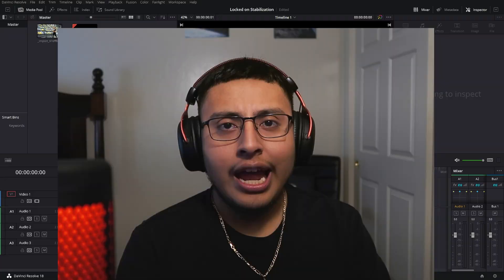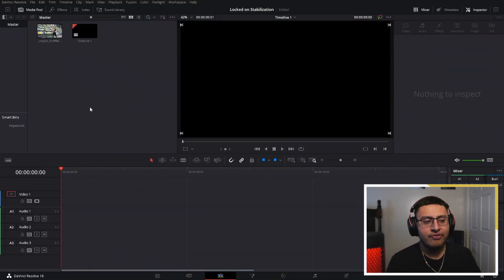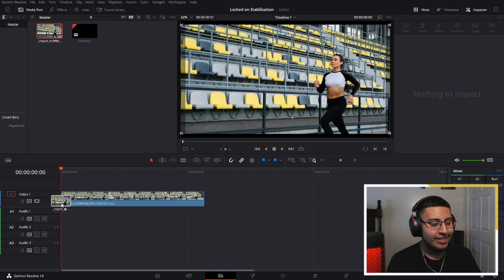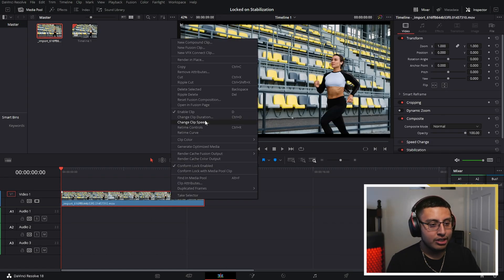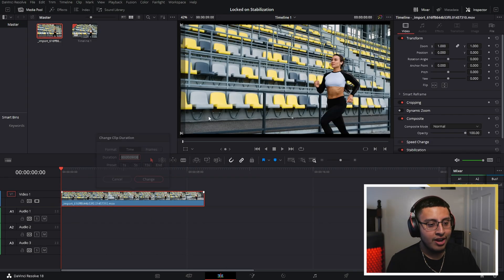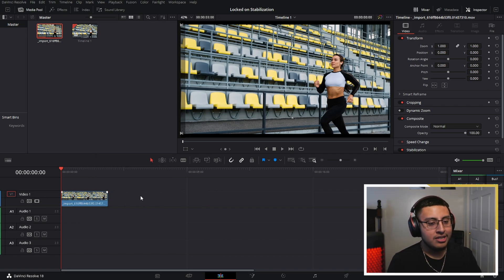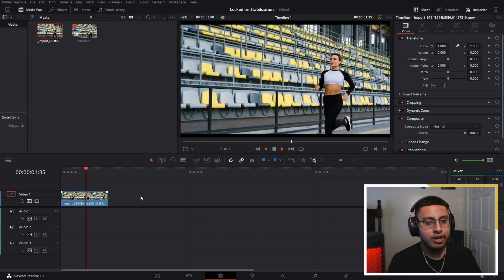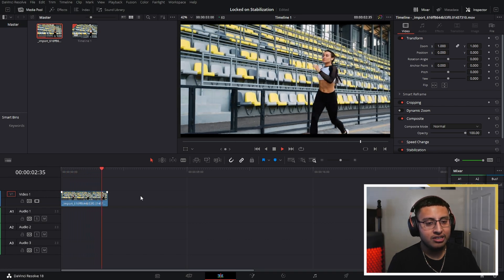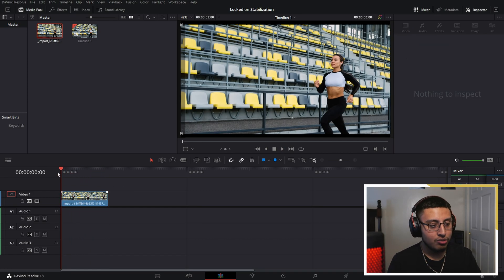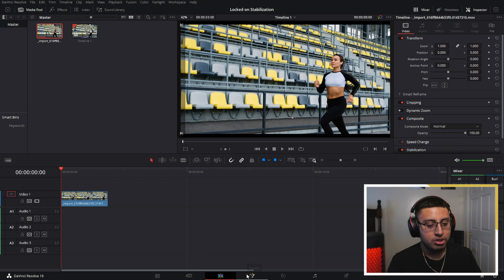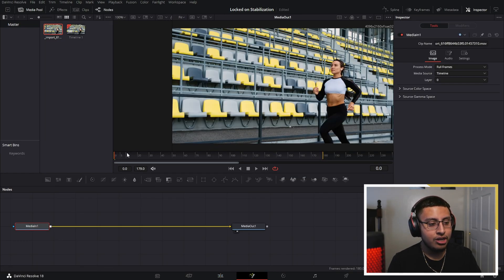To make this lockdown stabilization effect, grab your clip and place it in the timeline. This clip is five seconds long, so we are going to change it to three seconds. This is a clip of someone running — nice and simple to track. Then click on the Fusion page.